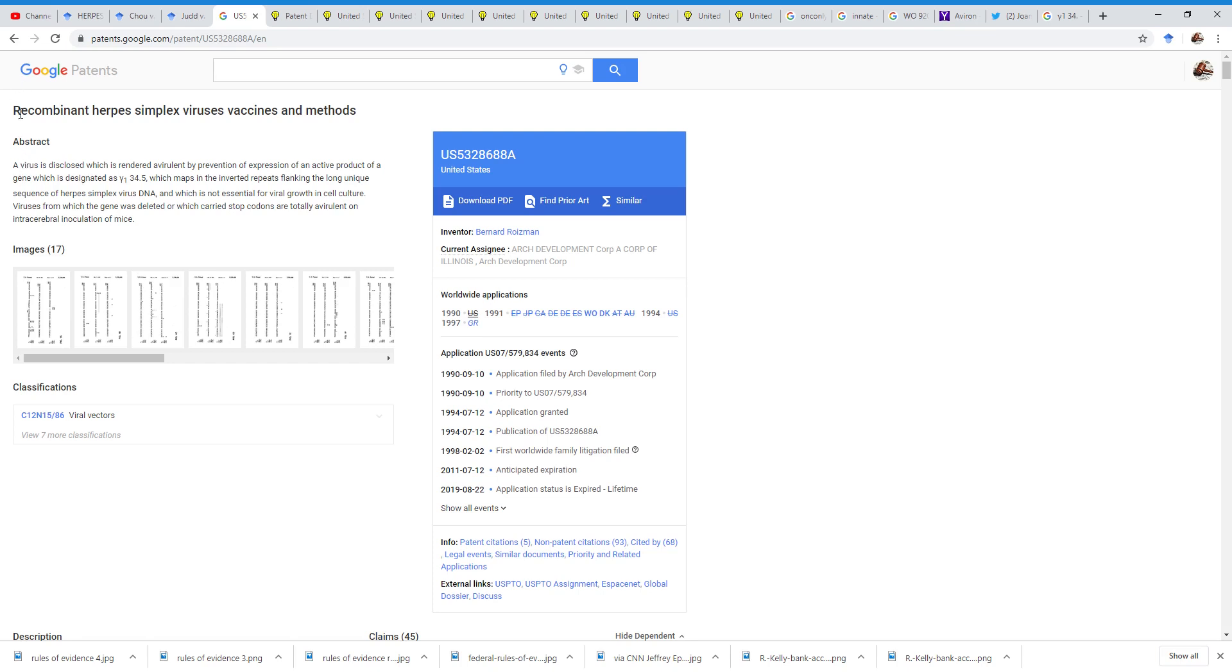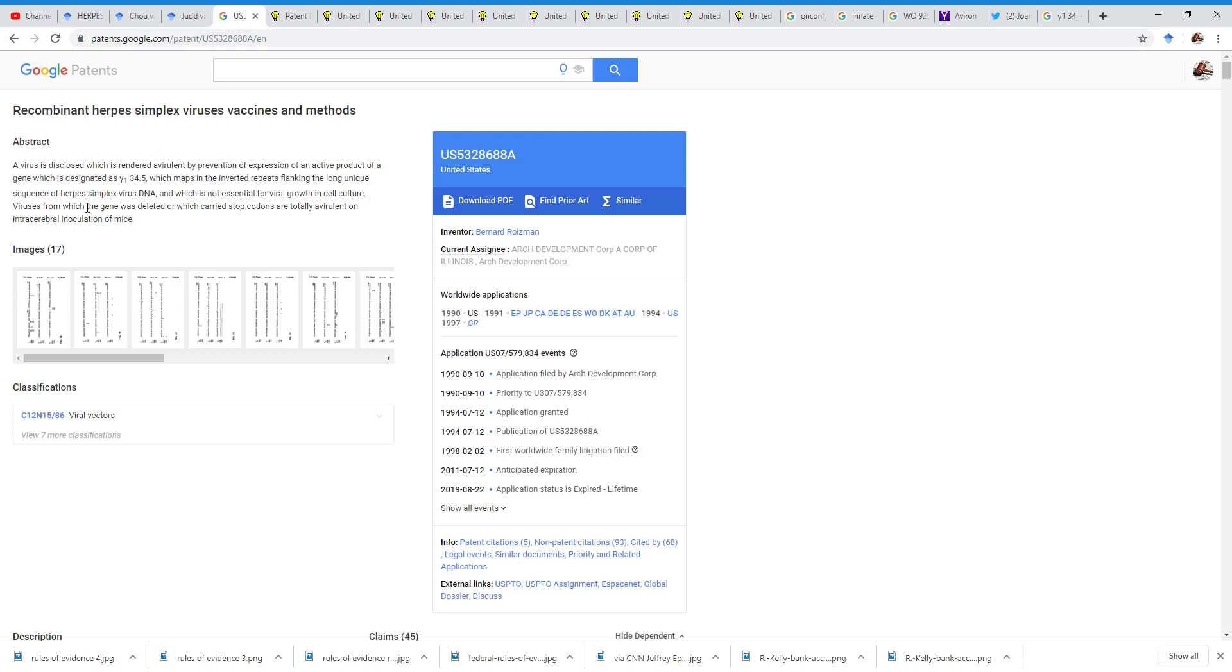So, it basically says, the title of the patent is called Recombinant Herpes Simplex Virus Vaccines and Methods. And the abstract is, basically, a virus is disclosed which is rendered avirulent by prevention of expression of an active product of a gene, which is designated Y134.5, which maps in the inverted repeats flanking the long unique sequence of the herpes simplex virus DNA, and which is not essential to virus growth in cell culture.